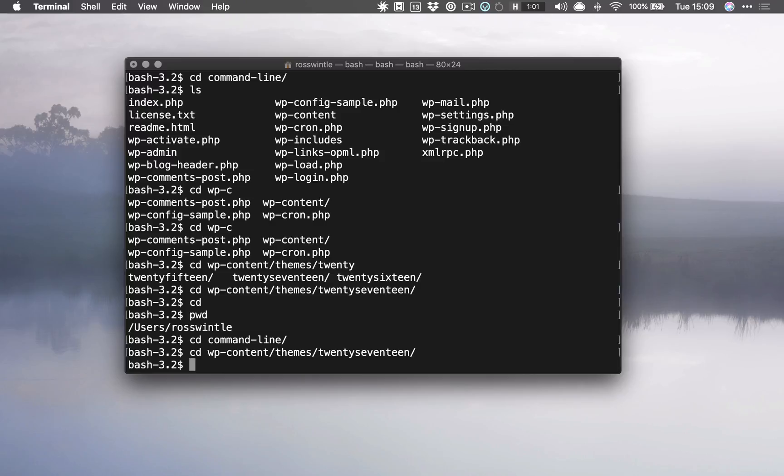So I can use up and down to go through the history of commands that I've run, and that is super helpful too and can save a lot of time when you're repeating tasks or doing the same thing. That's all we'll do for now. Hopefully that's another little tip that will help you on your way with the command line, and I'll try and give you some more tips really soon.